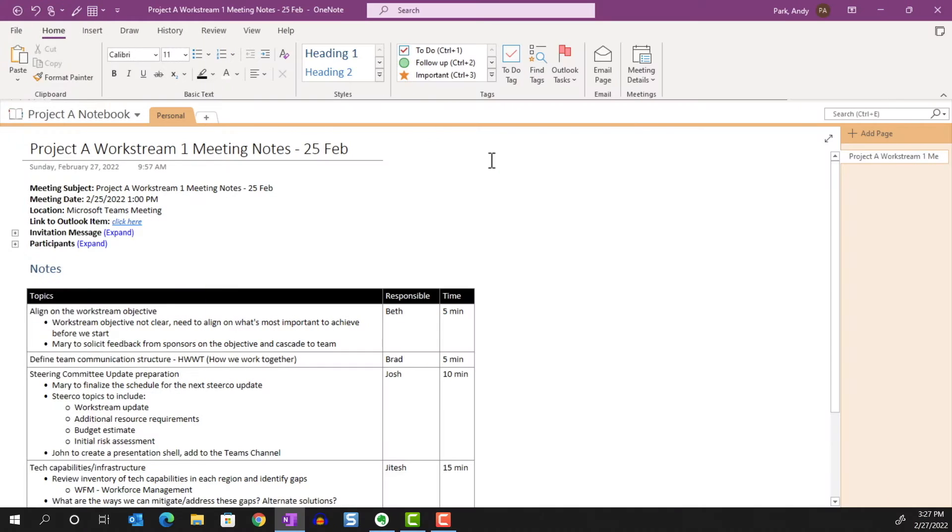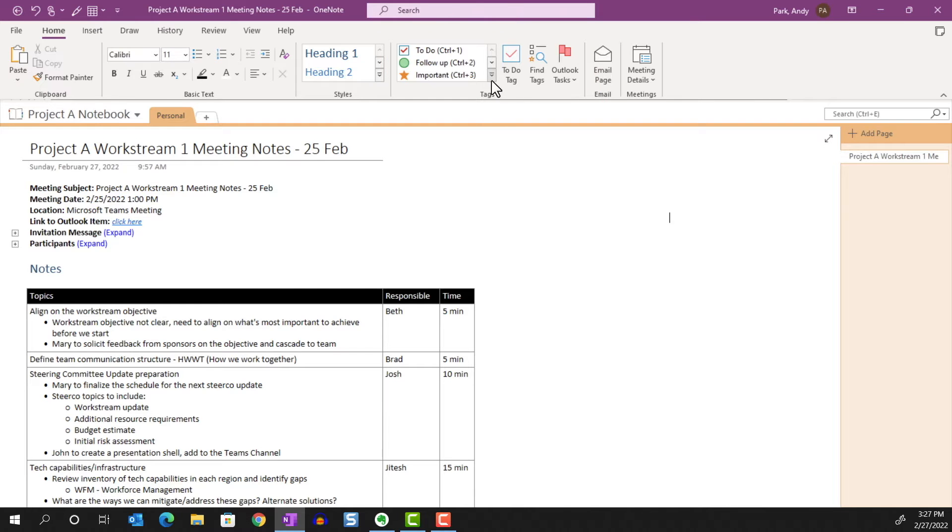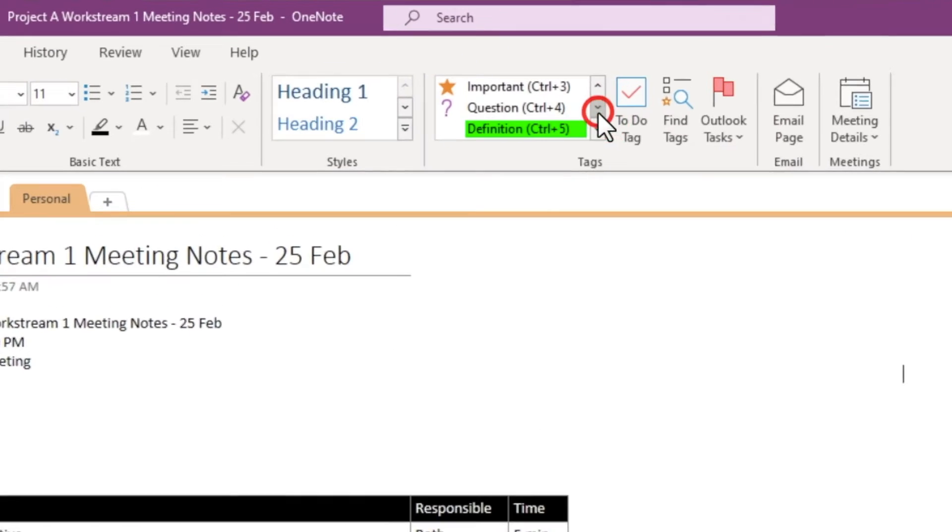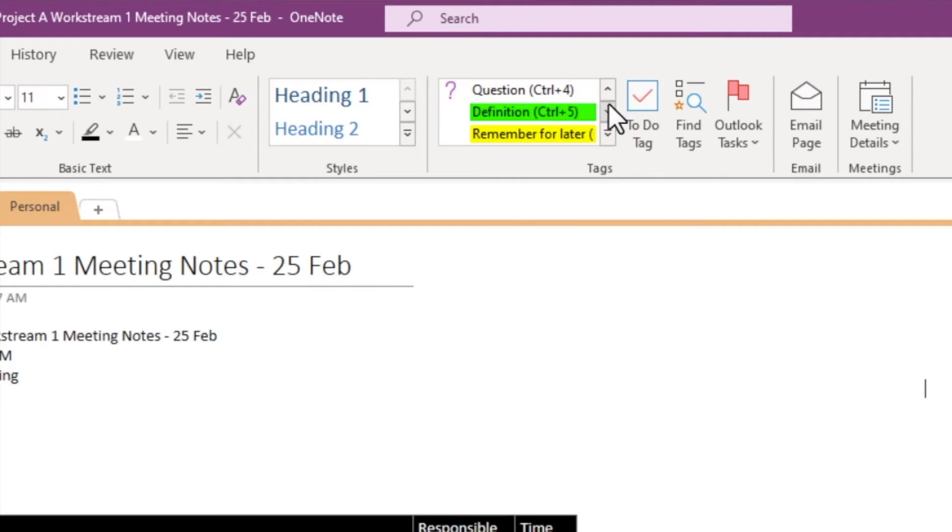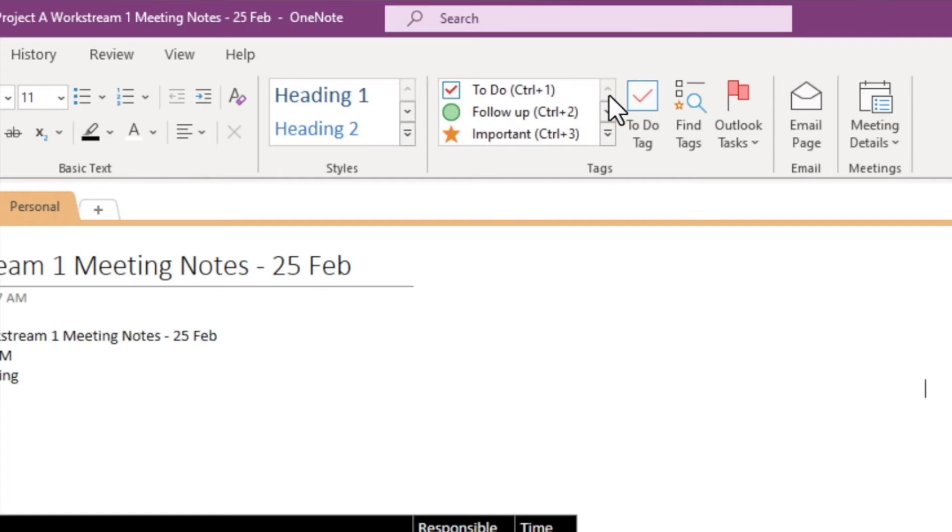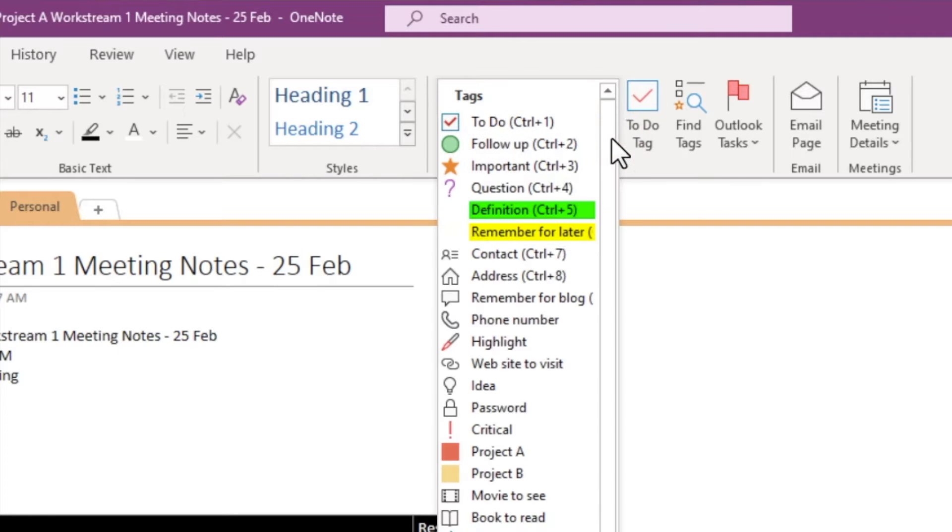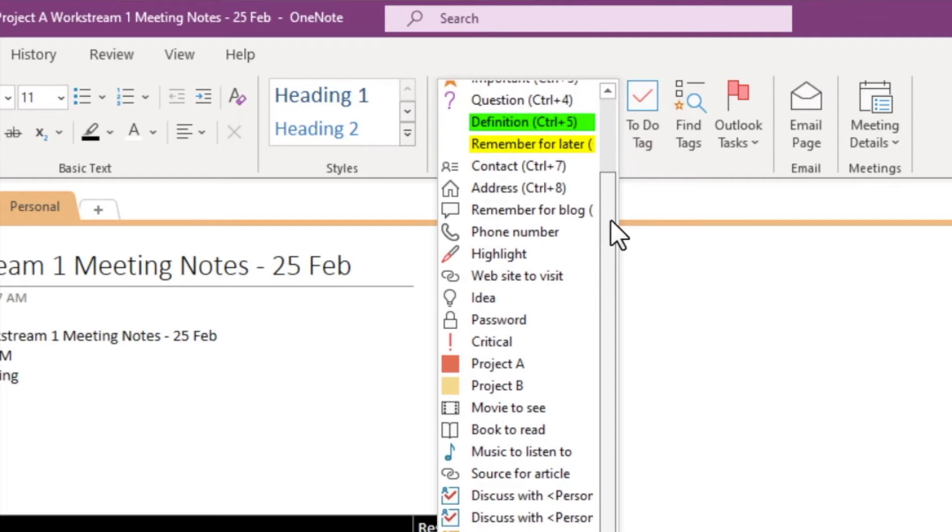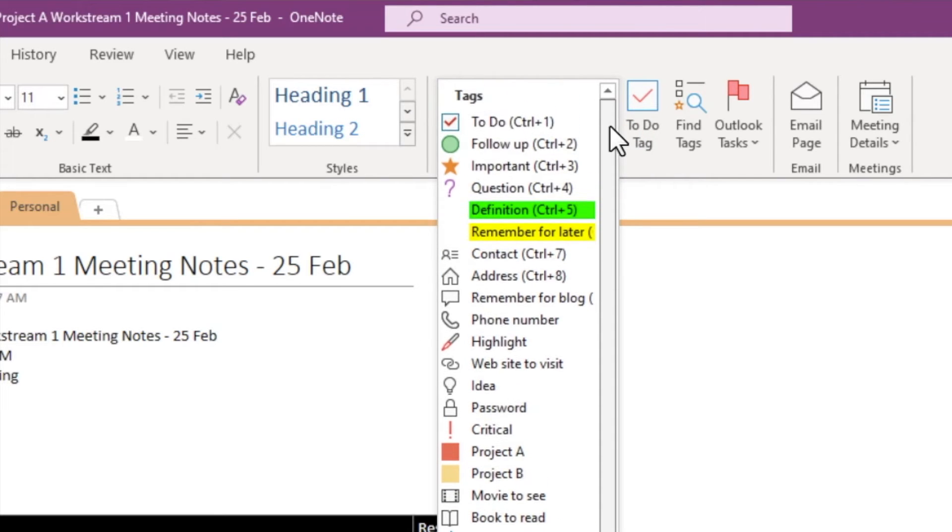We can find tags within the Home tab. We can hit the arrow to move through the list of tags. Or we can click on More to view the full list of existing tags. Your list might look different from mine as I had customized some of the tags.